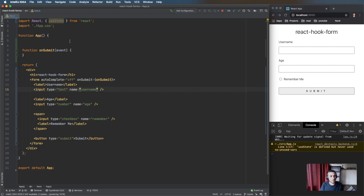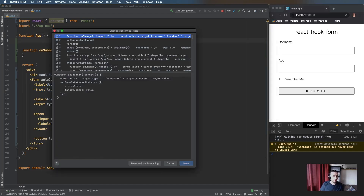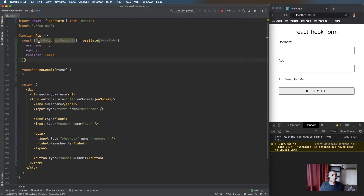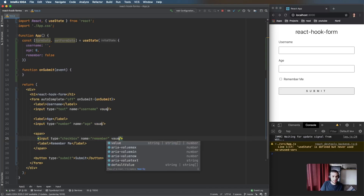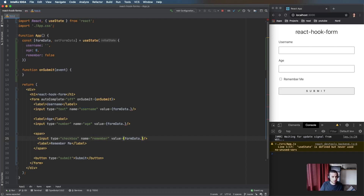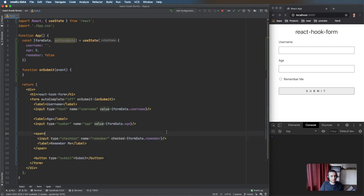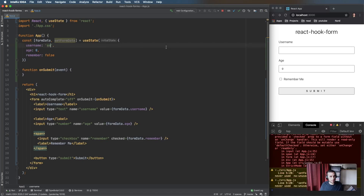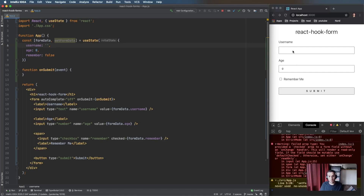React recommends working with controlled components — controlling input values using React state as the source of truth. We'll add a piece of state called formData, defaulting values for username, age, and remember. For each input we set the value to the corresponding formData field using the name attribute, which is important for debugging. The checkbox uses checked instead of value.